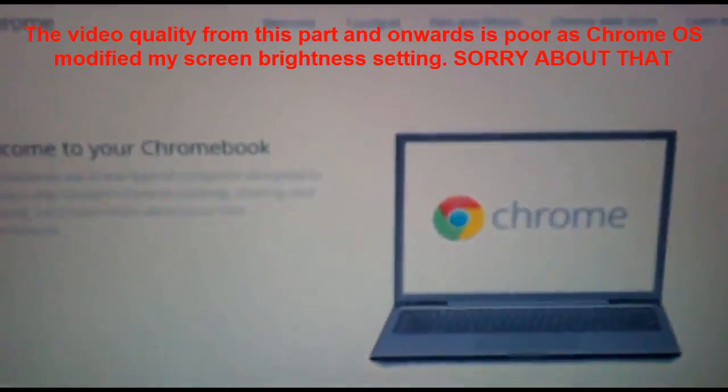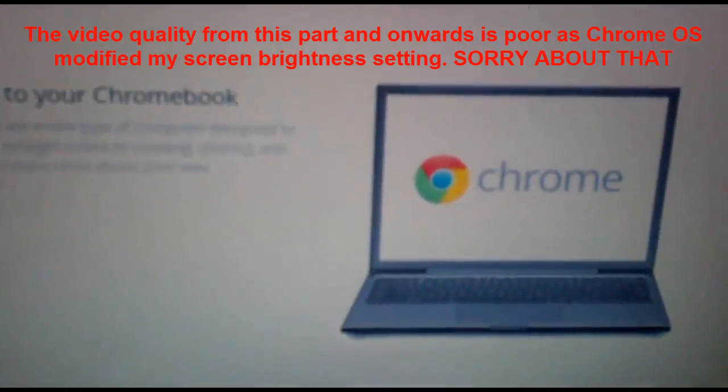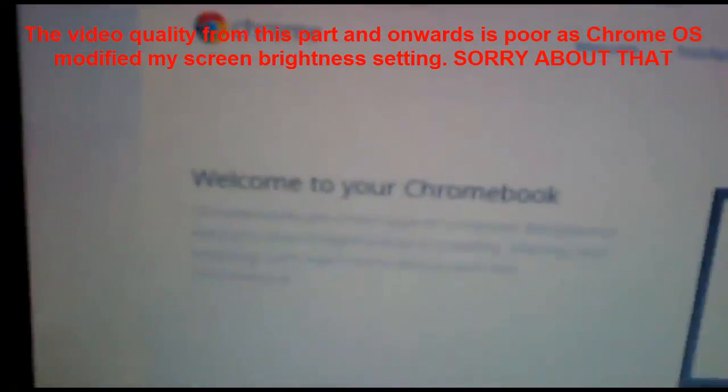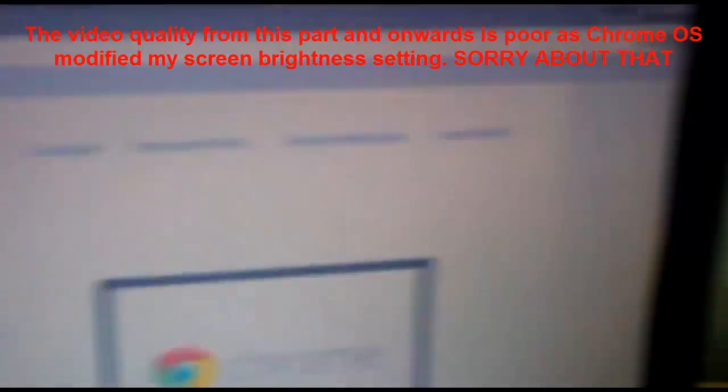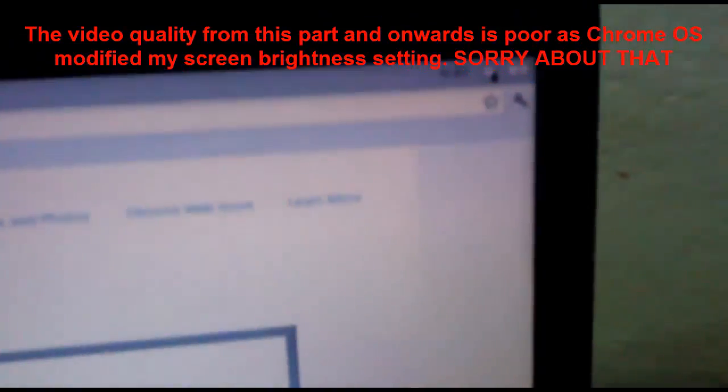So I have completed my setup and as you can see it says welcome to your Chromebook. And now I can get started using the Chrome OS.